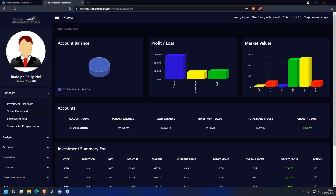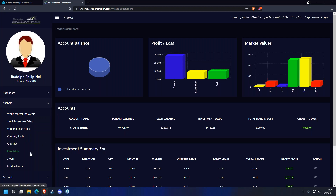Good evening, my name is Rudy and tonight we're going to discuss the Refined Advisers. The Refined Advisers are mainly used for CFDs, or you can use it for equities as well, but it's mainly focused on trading CFDs on the trader dashboard. To find it, go underneath Analysis and then from Analysis go to Stocks.